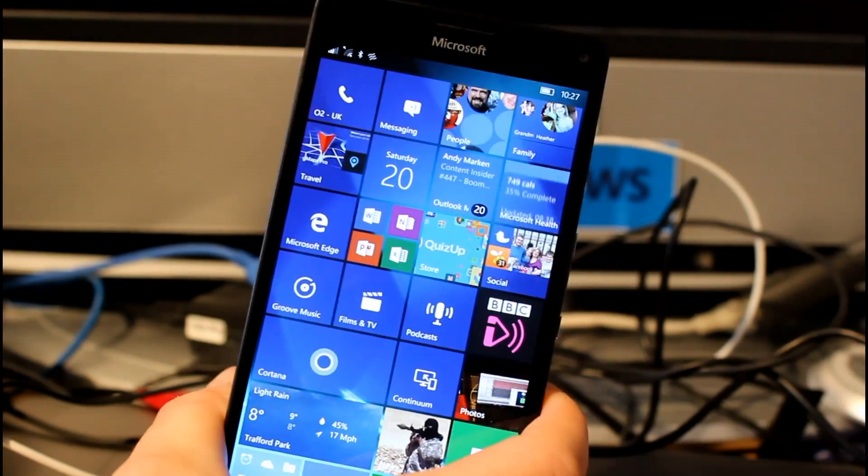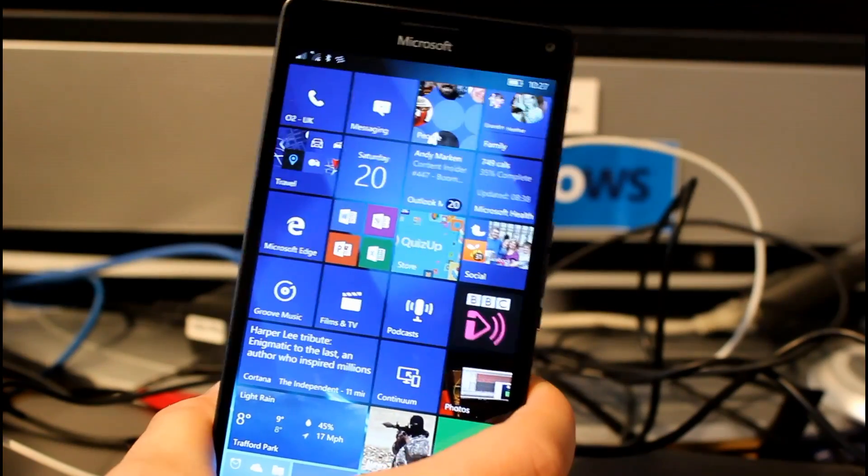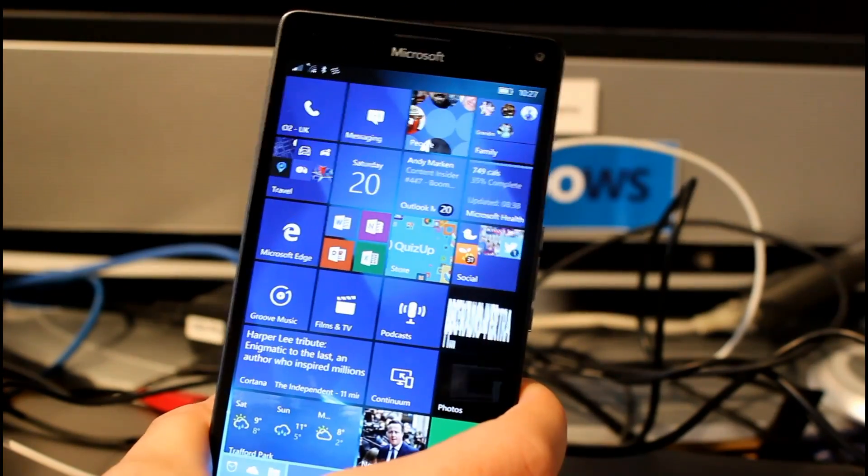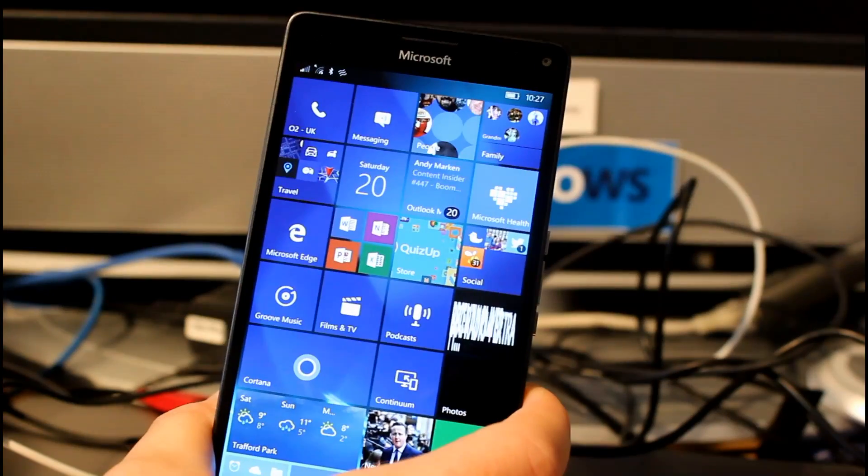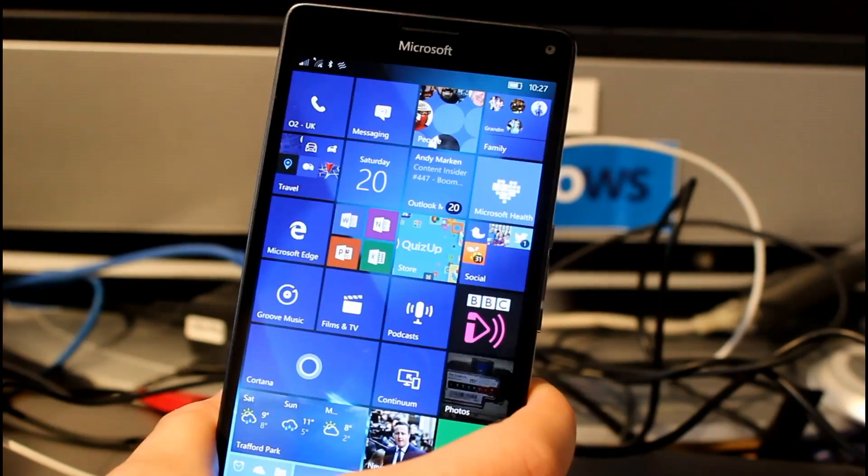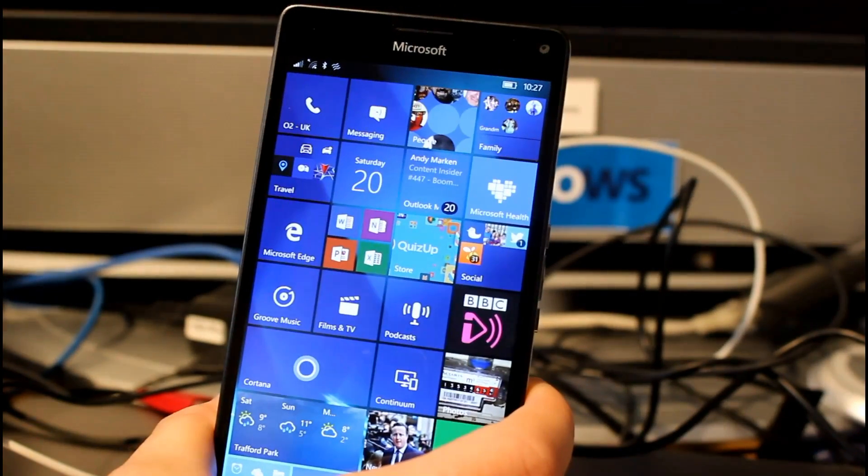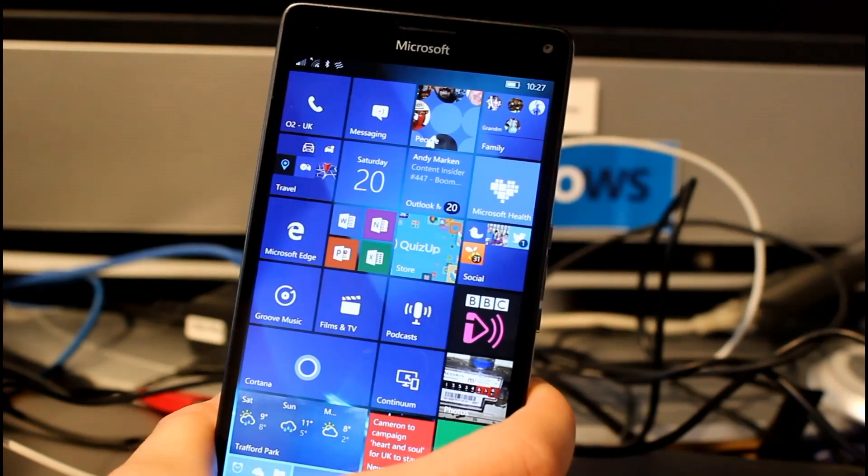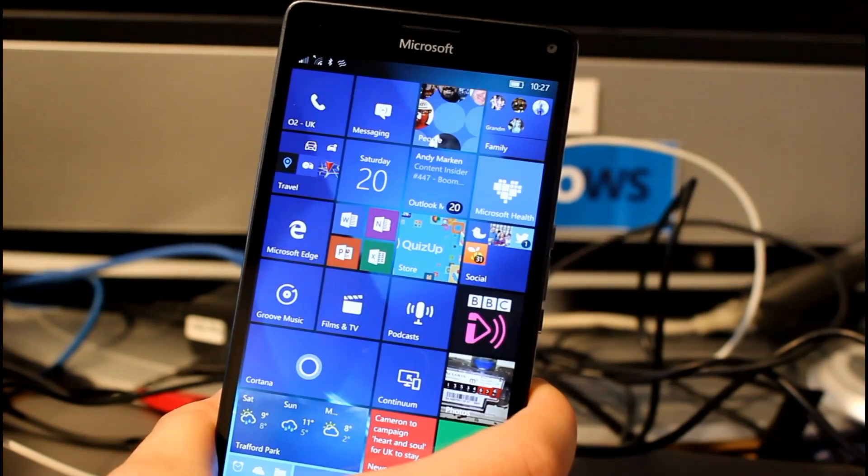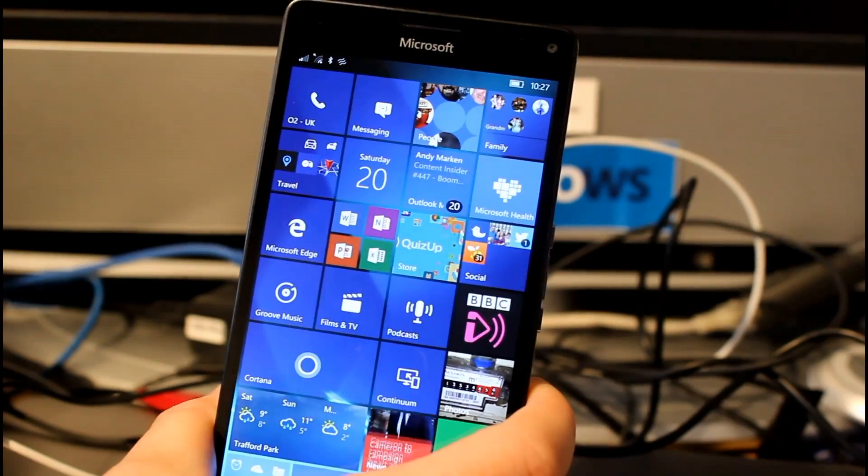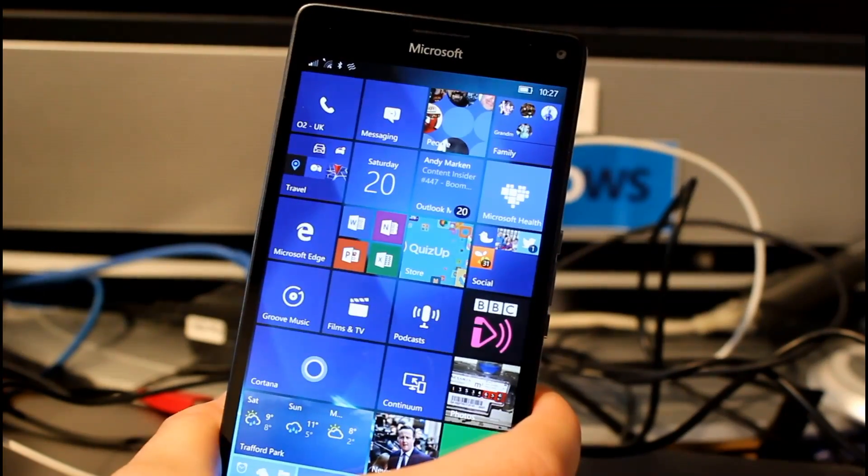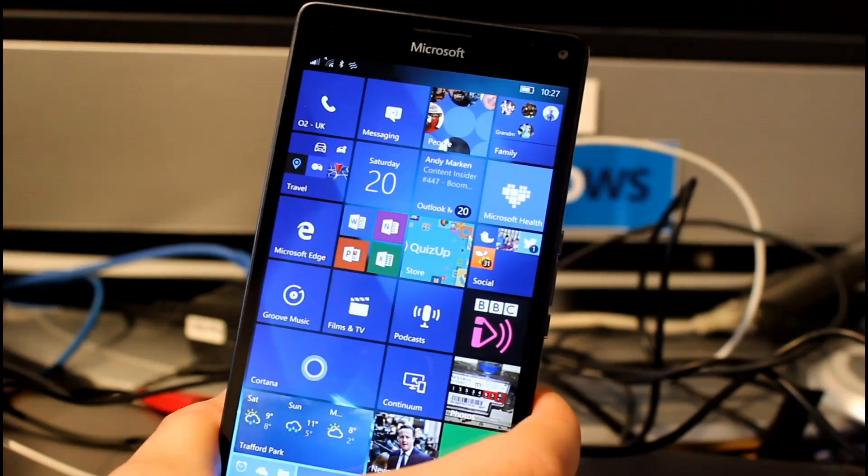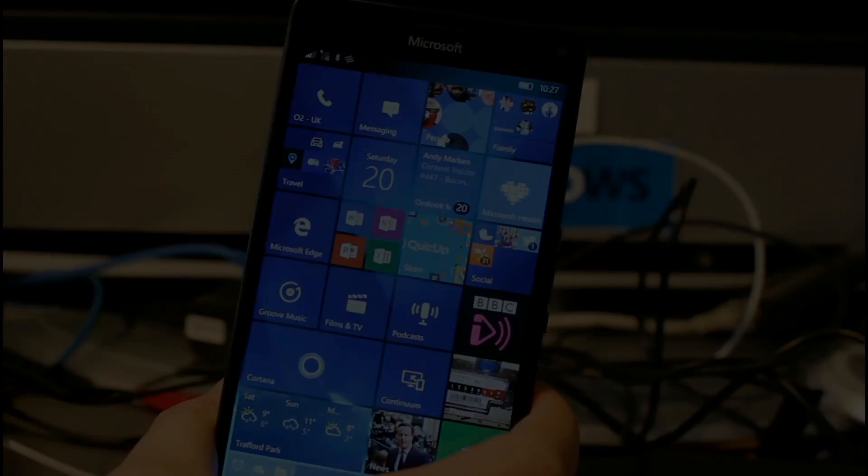One known issue is that the visual voicemail doesn't work. So that's the Redstone build 14267 running on this Lumia 950 XL. You need a 950, 950 XL, or 550 to get this and you need to be on the Fast Ring on the Windows Insider program. Not a huge amount of changes but nice to see them. You can see more videos on our YouTube channel on TheDigitalLifestyle.com.